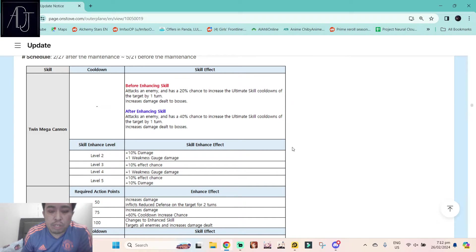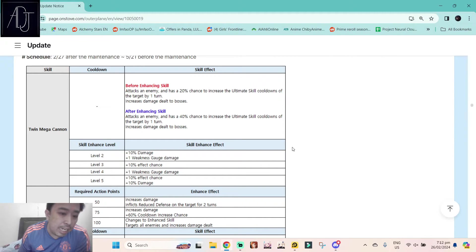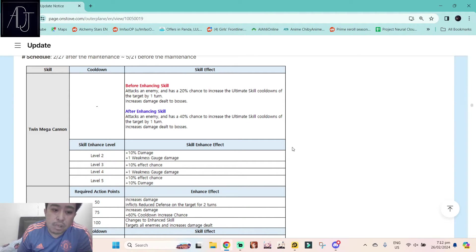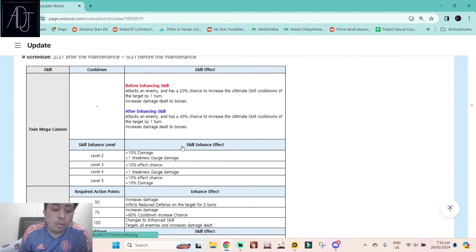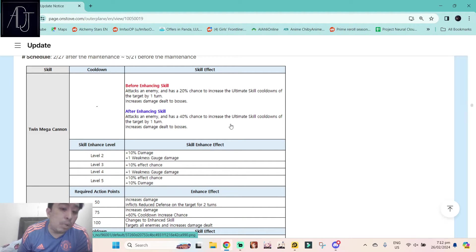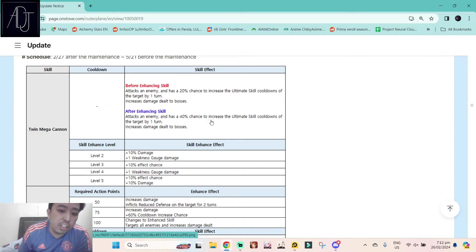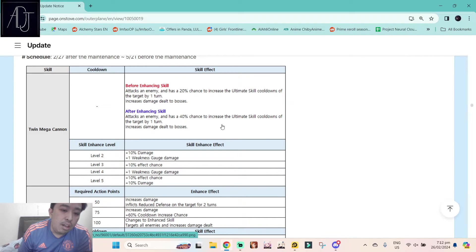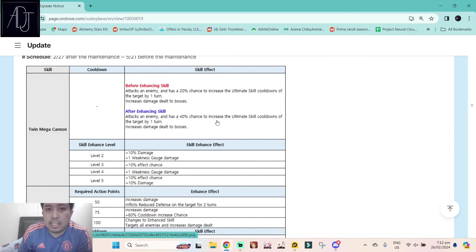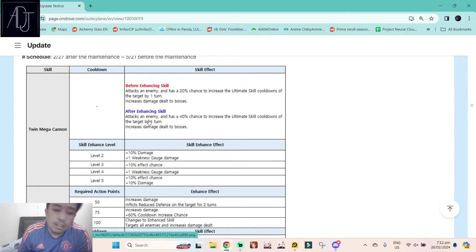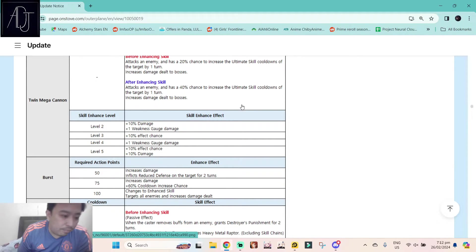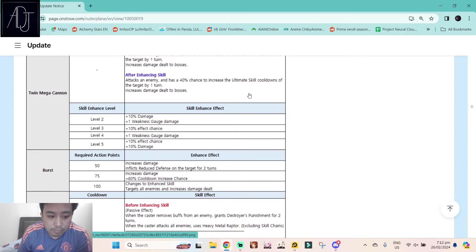Her first skill, Twin Mega Cannon, attacks an enemy and has a 40% chance to increase the ultimate skill cooldown of the target by one turn. Increases damage dealt to bosses. So increases skill cooldown by the ultimate only, meaning the S3 of the target. A really good maybe lower version of Tamara skill tree, but still this one is on a normal attack, might be really good if this one procs.